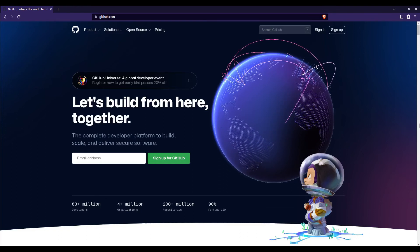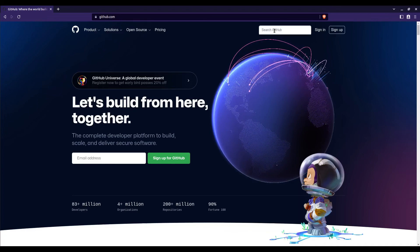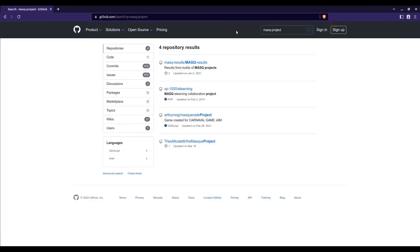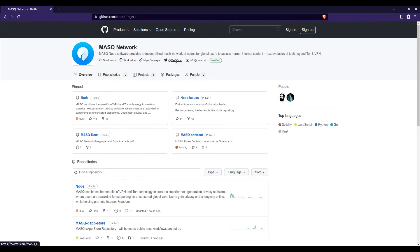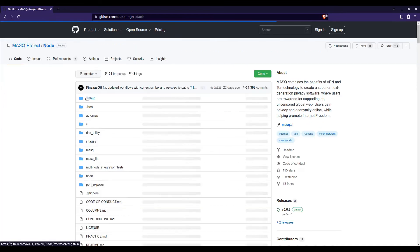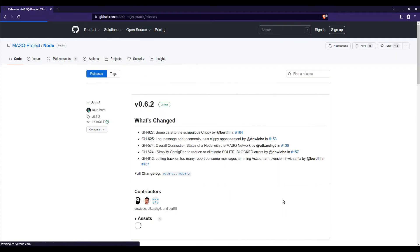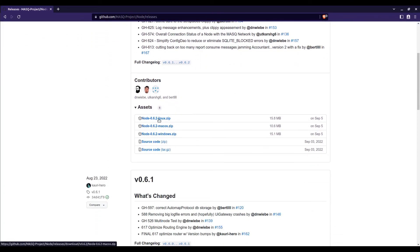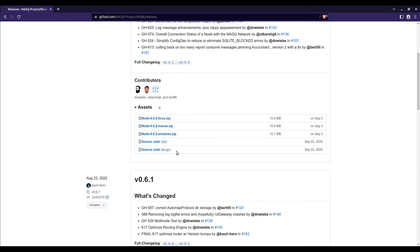Now we can finally start installing the MASQ Node. For this, we download the MASQ Node binaries from github.com. Search on GitHub for mask-project and click on the user in the search results. This will show us the GitHub page of the MASQ project. Now we click on the repository named node and then on releases on the right side. Scroll down a bit and we see the node binaries for Linux, Mac, and Windows, as well as the source code.